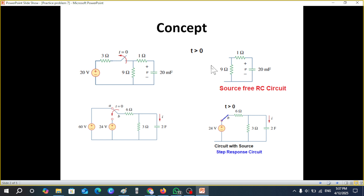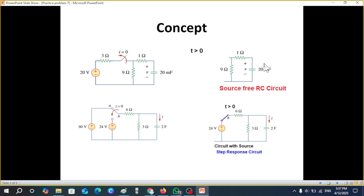Before we begin the problem, let me clarify a concept which some students have difficulty with. Looking at these two circuits: in this circuit, the switch is open at t=0, meaning after t=0 the source is removed. What is left has no source present, therefore this will be called a source-free RC circuit. Any circuit which after t>0 does not have a source is a source-free circuit.